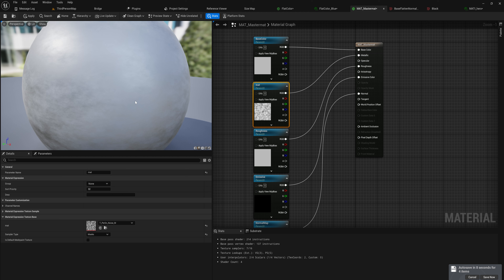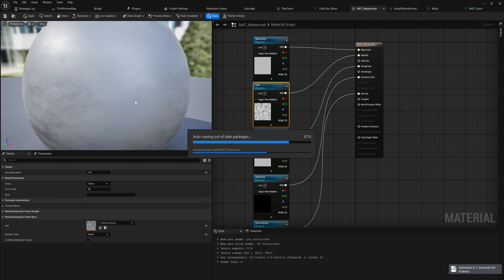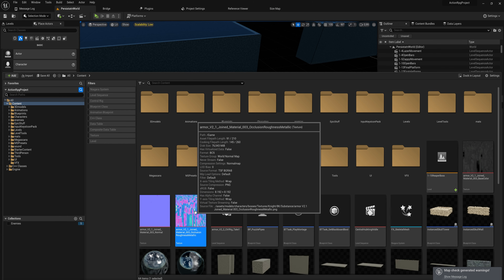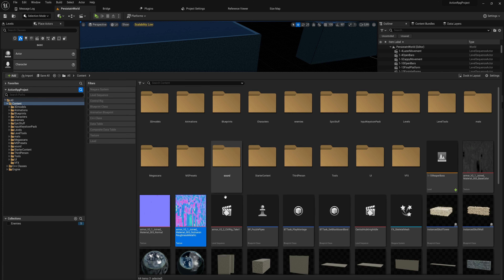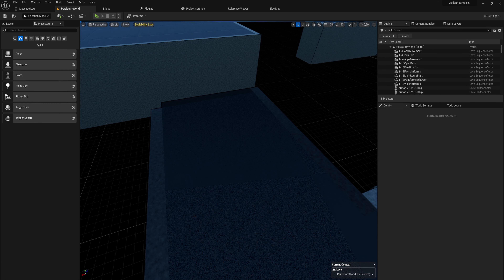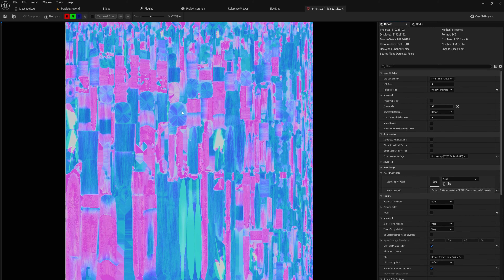If you use Substance Painter and bake your material maps, it has a preset for Unreal that automatically packs these. In Blender you may need to composite them in Photoshop. Let me pull up my own project and show you a packed map. Here we have a texture called 'joint material occlusion roughness metallic' — an ORM map. When you open it, it looks like an absolute mess because the RGB channels are all overlapping each other.